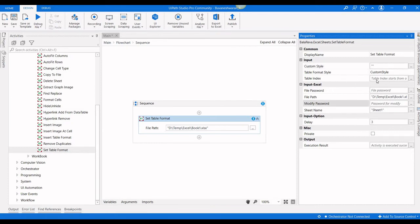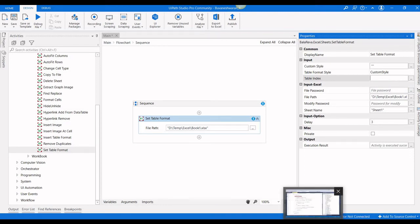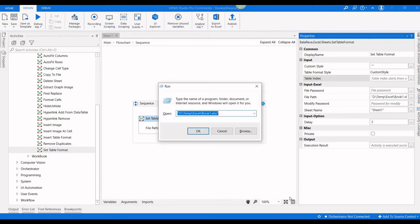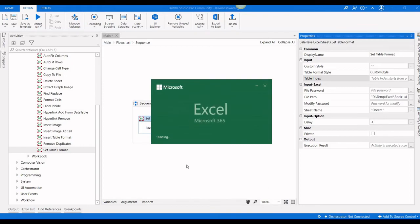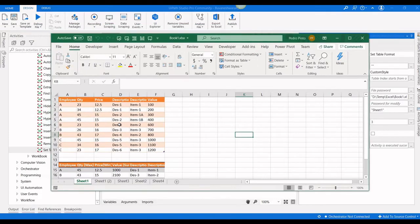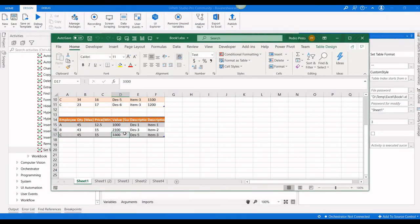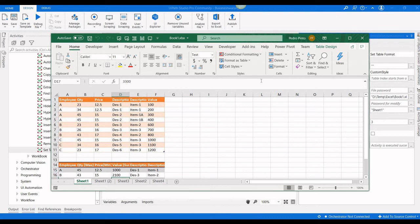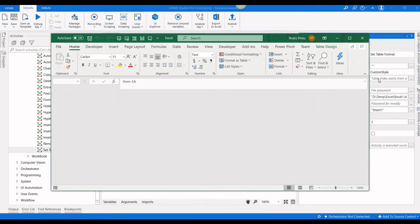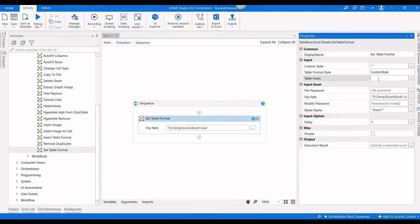By default it has some table styles. We are going to remove this table, so in that case you have to use custom style and give just double quotes. After that you have to specify the table index. This is the first table and this is the second table. I'm going to use the table index as 1.